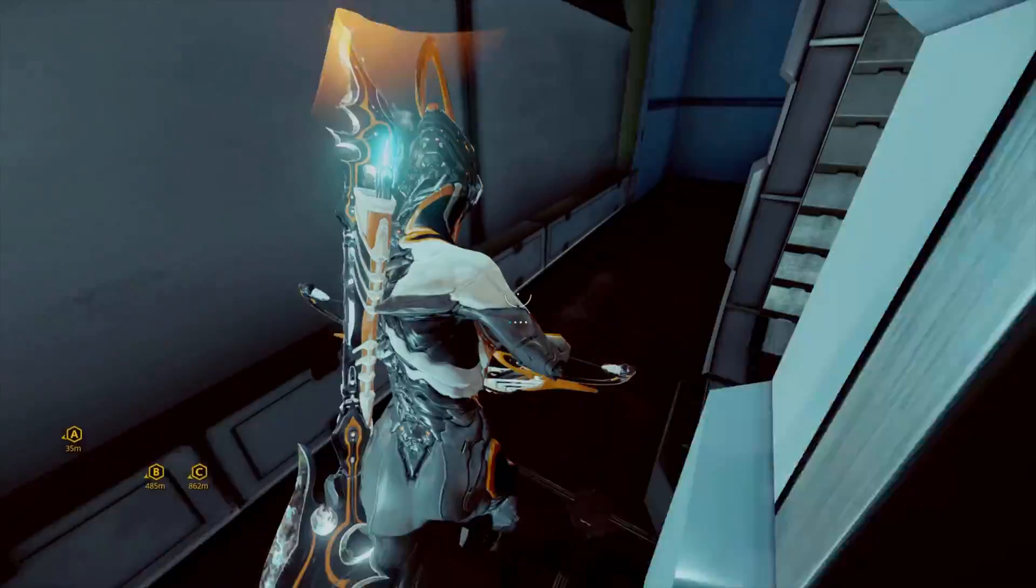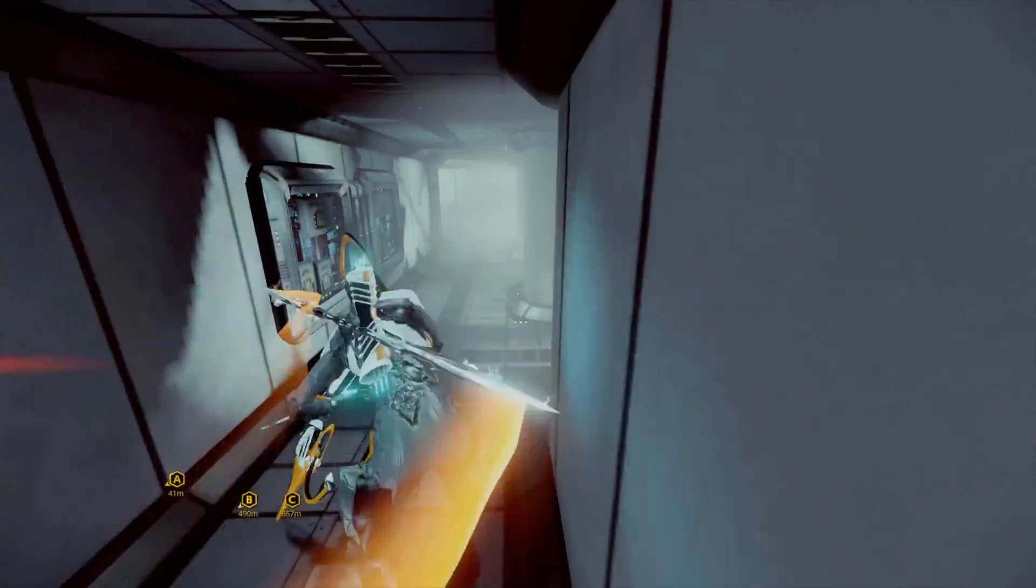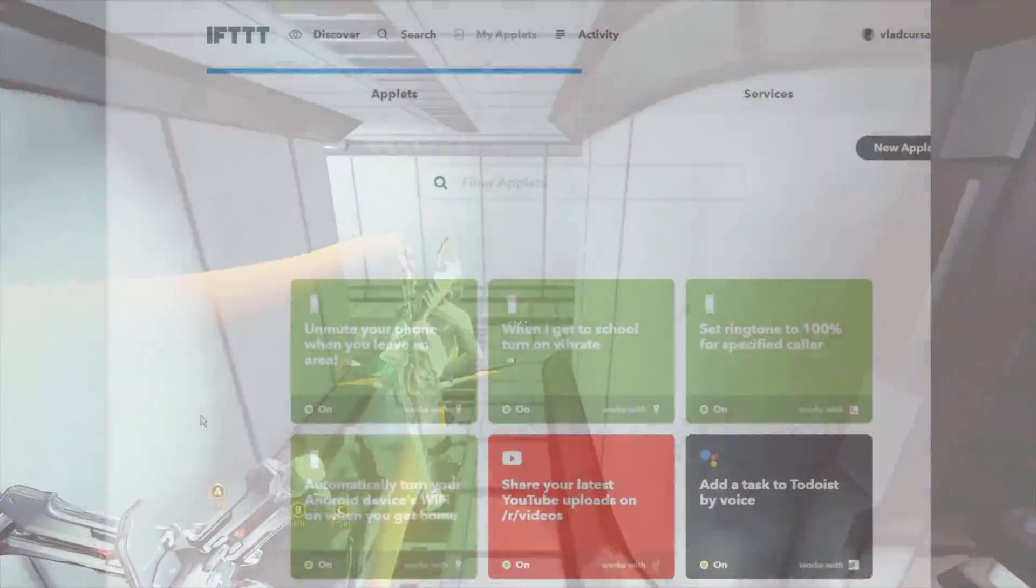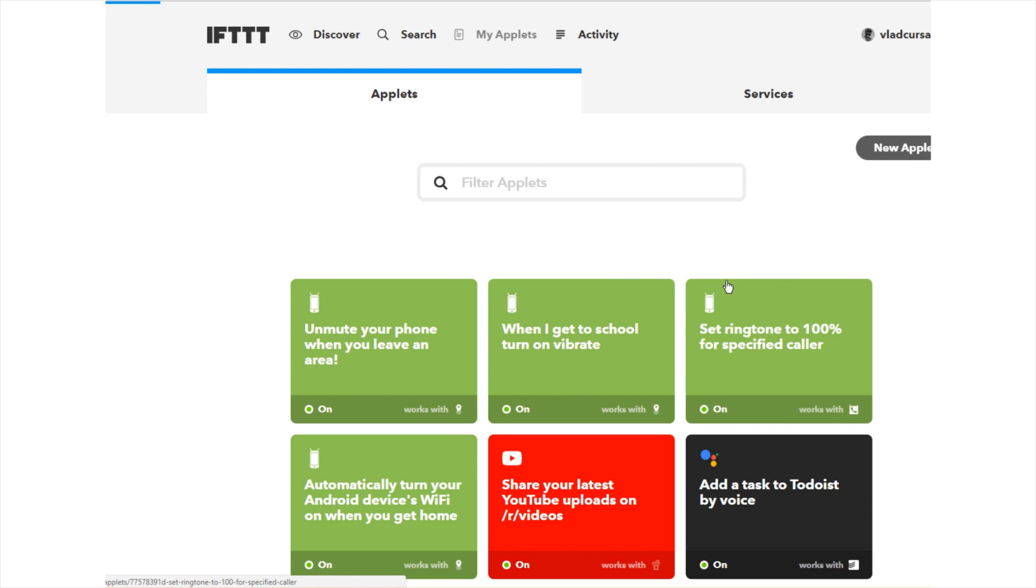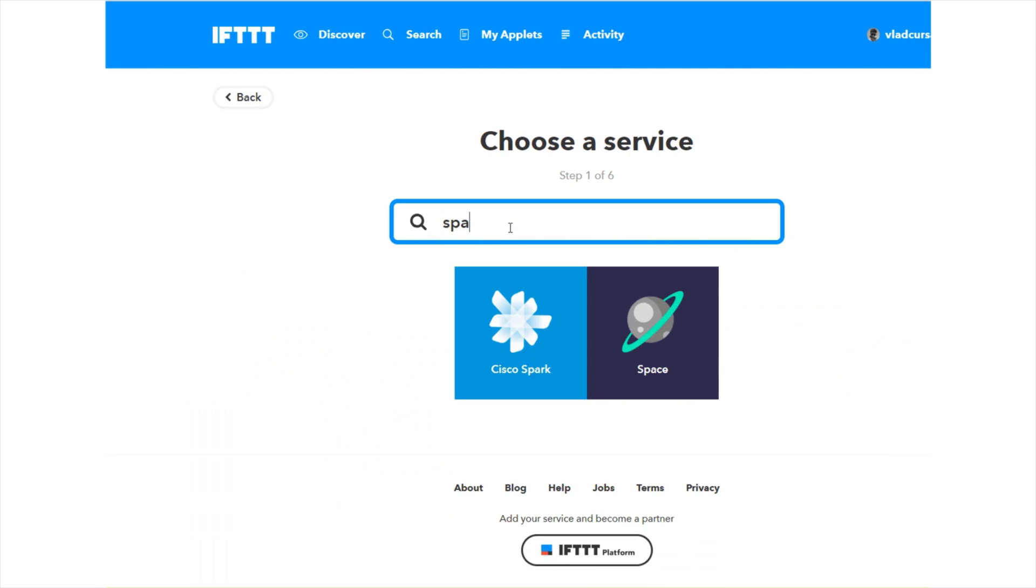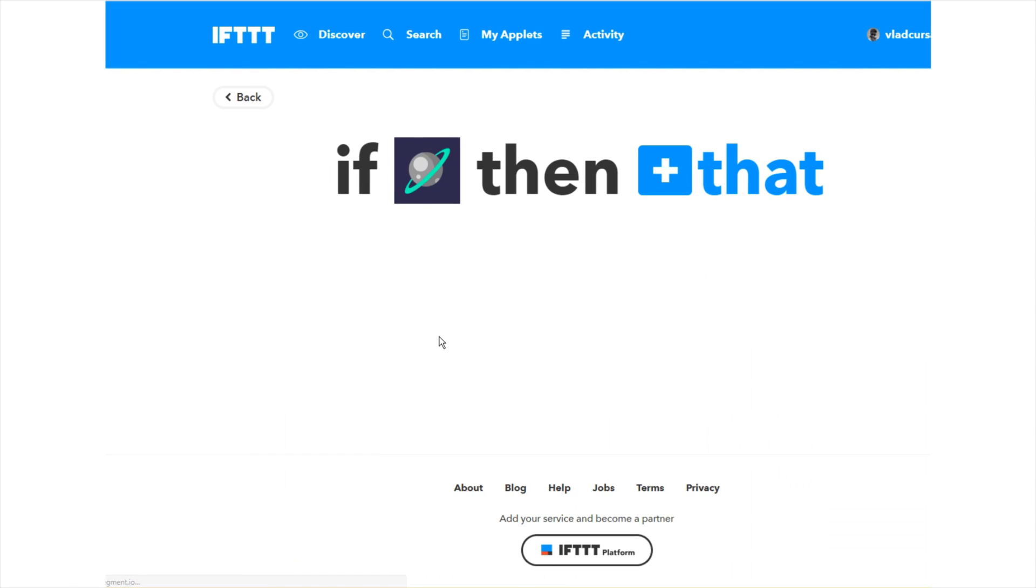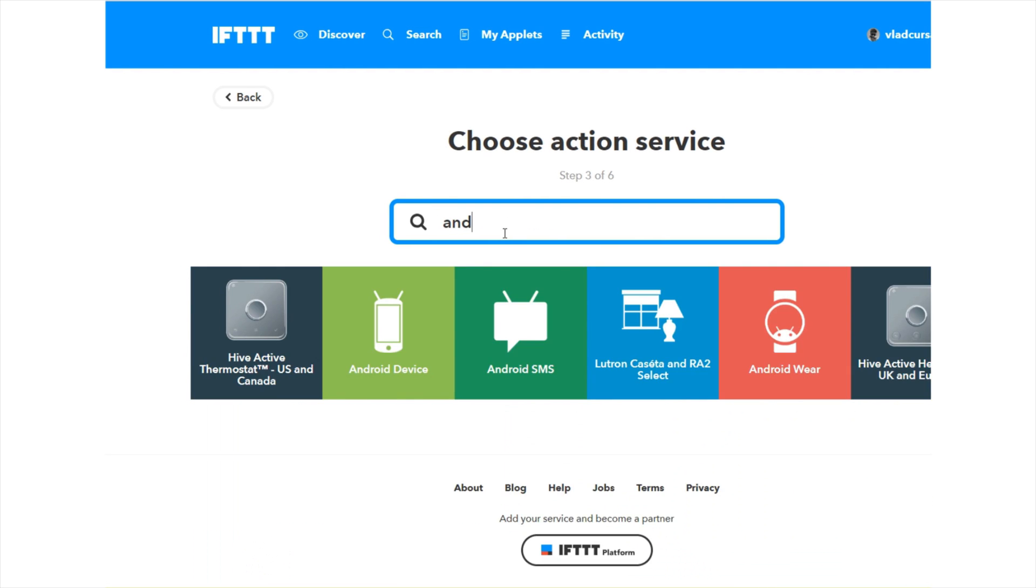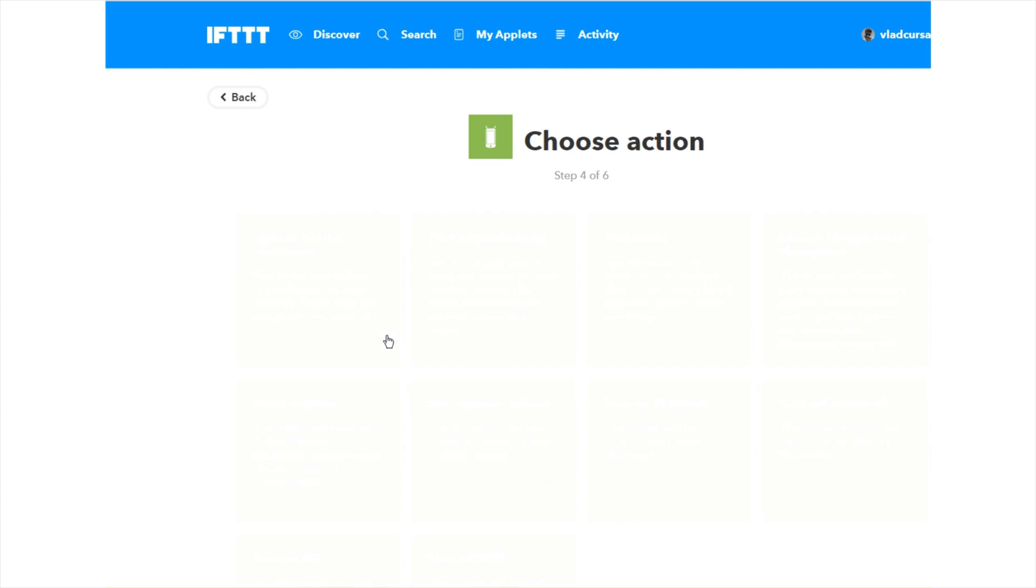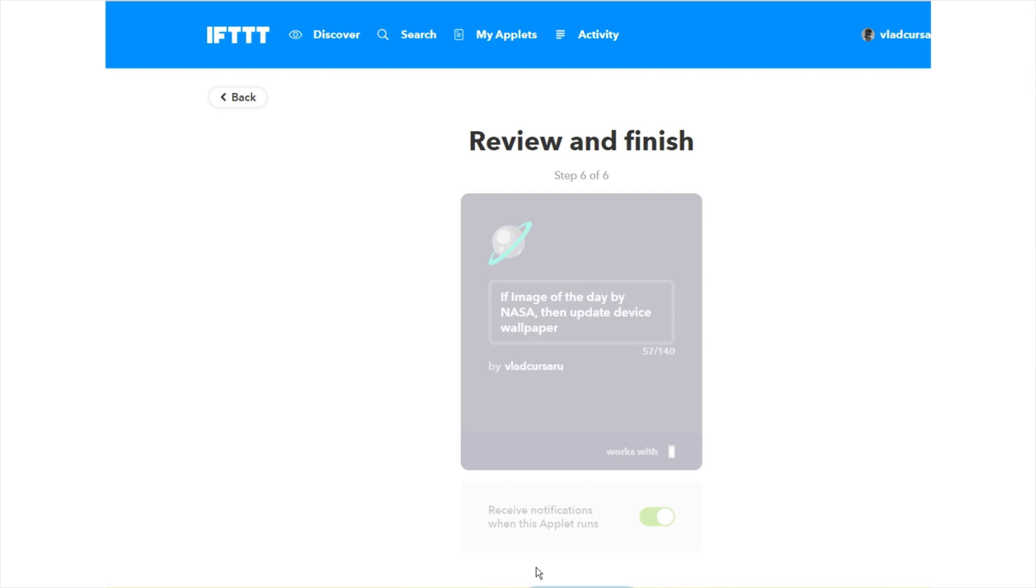From here on, it's up to you what you want to combine. For this example, we'll do something pretty random. Let's head into a new applet, and then we'll have the applet trigger when NASA posts their daily image of the day of space awesomeness. Then, we'll take that image, head over to our Android device, and we will update the device wallpaper. We will tell the image source URL right here in the image URL box, and then we will create the action.